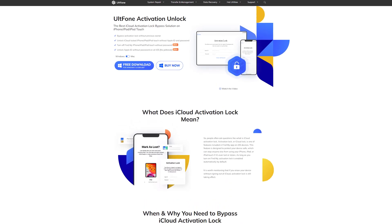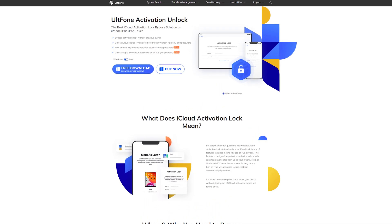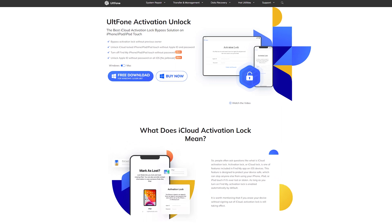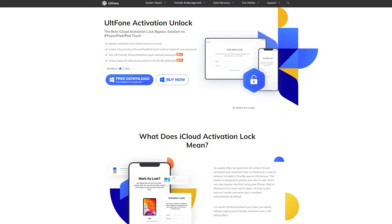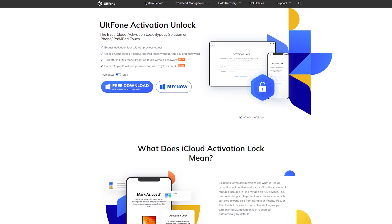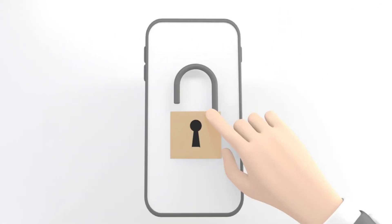Here is a tool that will help you bypass activation lock if you forget it. UltFone Activation Unlock is the best iCloud activation lock bypass solution for iPhone and other Apple devices.